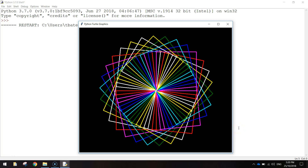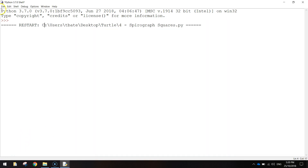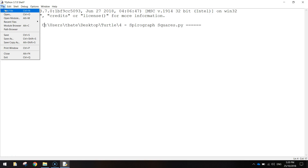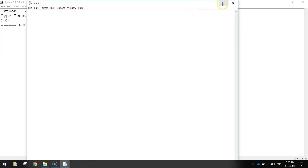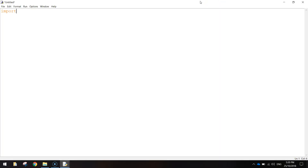In this video, we're going to be using the Python Turtle module to make a spirograph using squares. To get started, we're going to open up Python and make a new file. The first line of code is simply 'import turtle', which brings in the turtle library and allows us to draw on the screen.